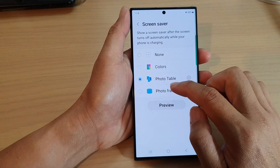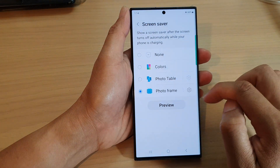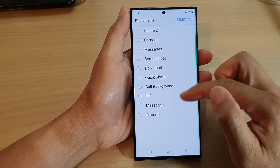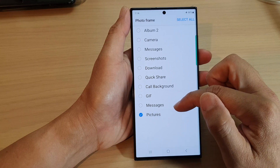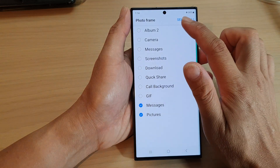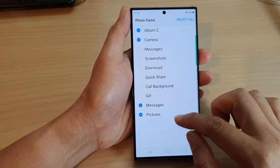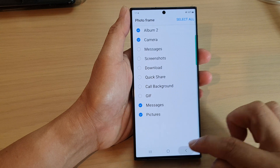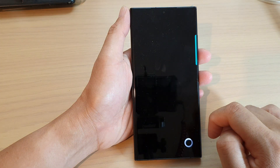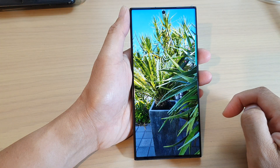You can also choose Photo Frame. If you tap on Settings, you can choose which albums to use, then tap on the back key and tap on Preview — this is the photo frames.